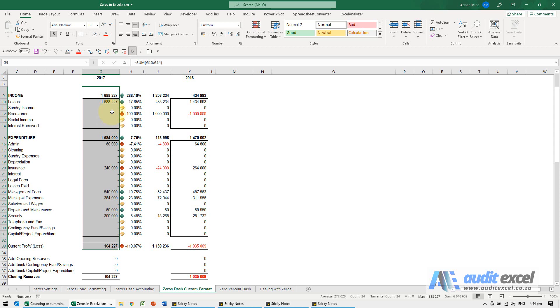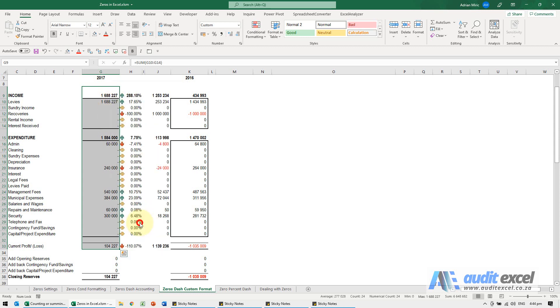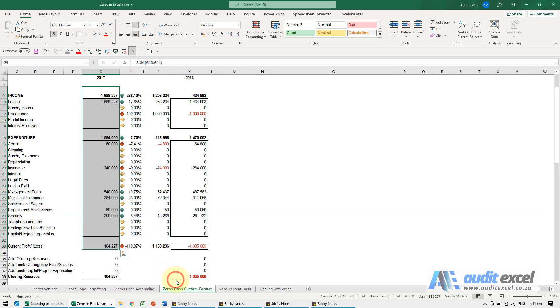You can as well use this for blanks. I'm going to go format cells and then I'm going to just delete that. When I say okay, you'll see it goes blank.